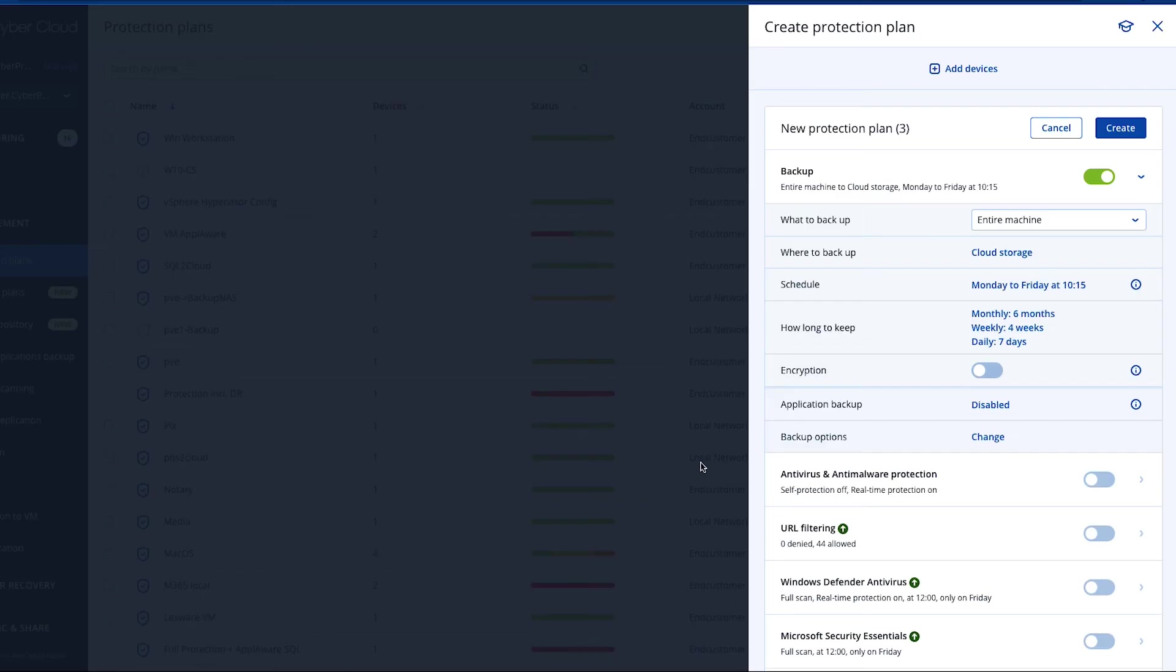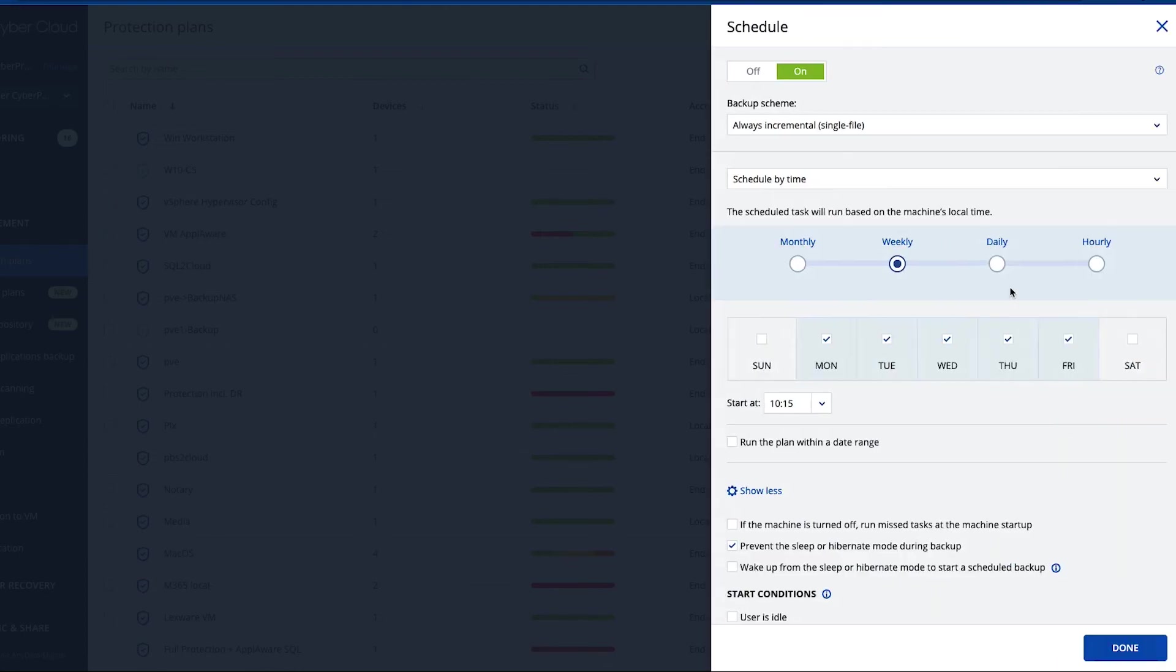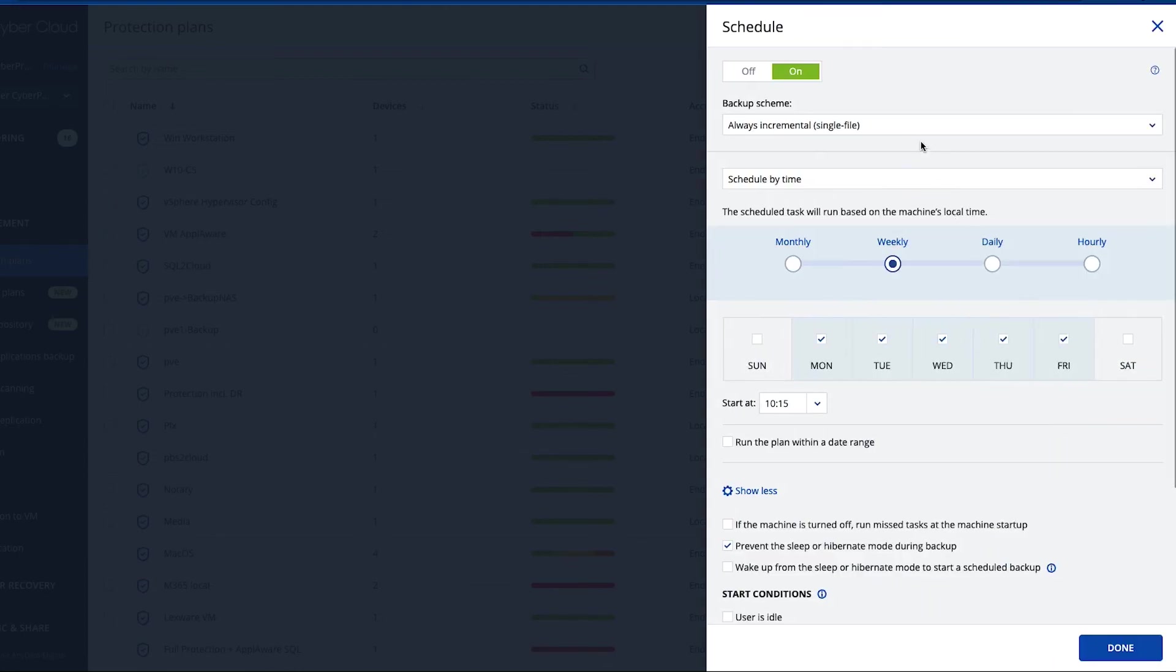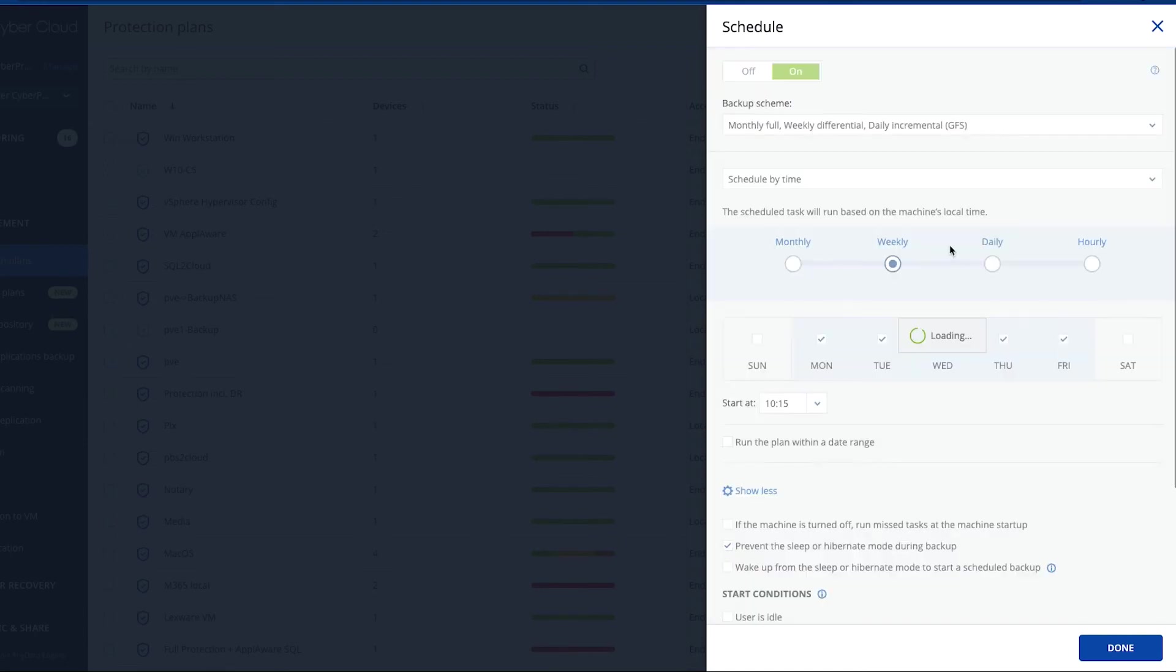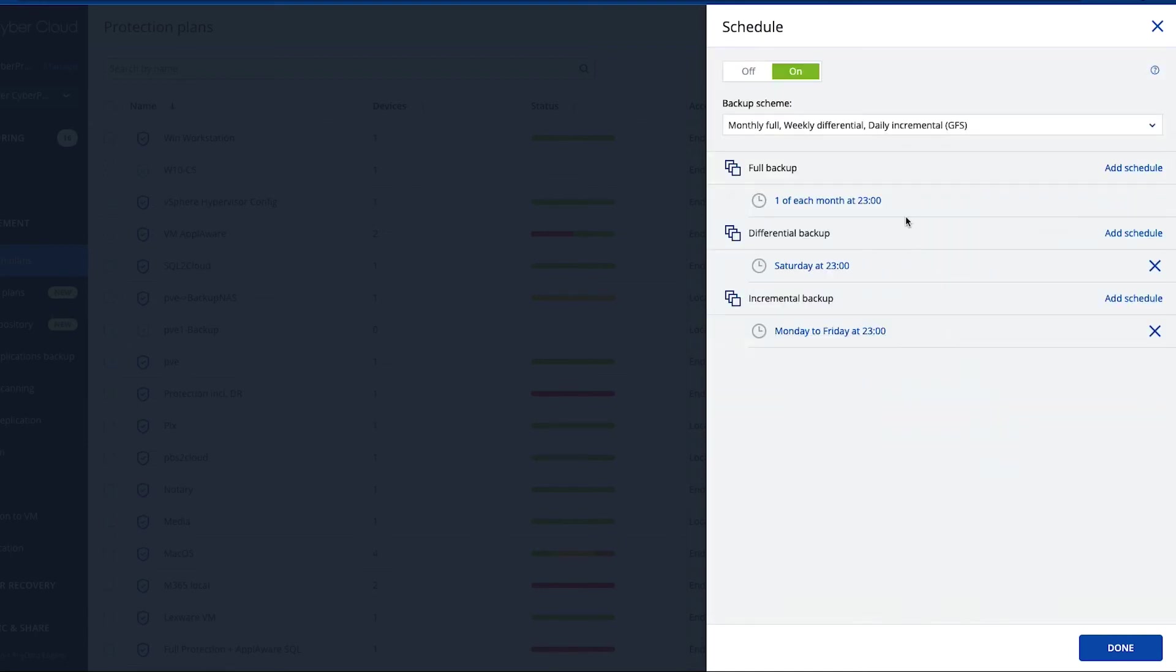Another example: GFS grandfather father son with a retention of six months. So going to the schedule and switch from always incremental to the GFS, which is a combination of daily incremental, weekly differential, and monthly full backups.